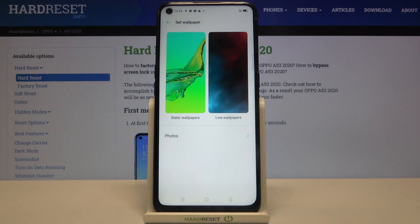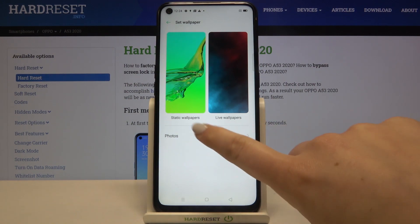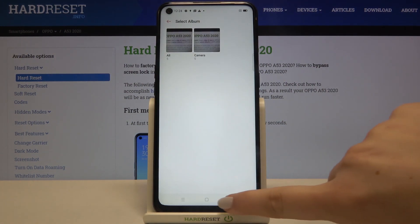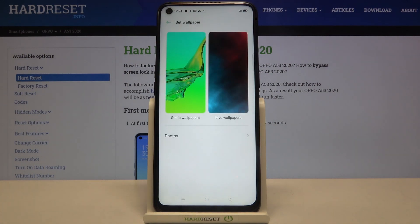As you can see, here we've got some albums to choose the wallpaper from. We can choose it from static wallpapers, live wallpapers, or photos. After tapping on photos, we will be transferred to our gallery and will be able to set our own photo as a wallpaper.